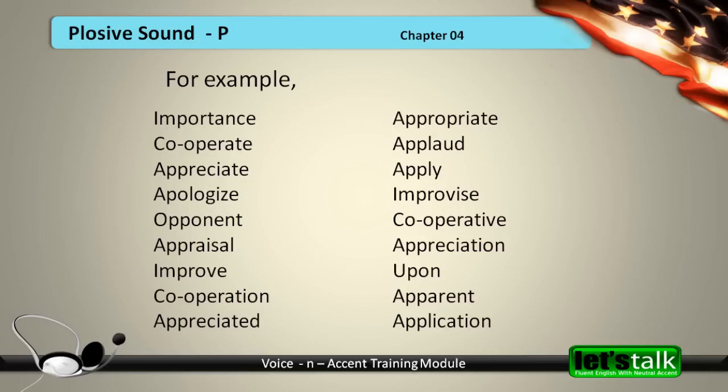Let's have a look at some examples of P in the middle of words: Europe, cooperation, appreciated, appropriate, applaud, apply, improvise, cooperative, appreciation, upon, apparent, application.